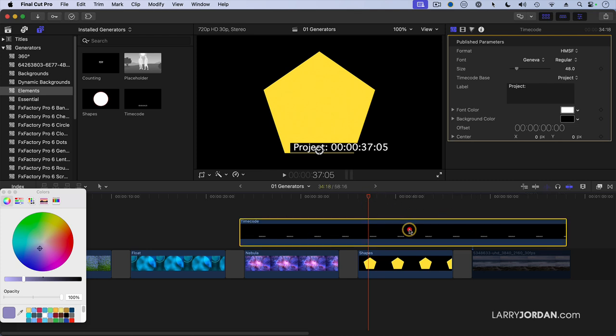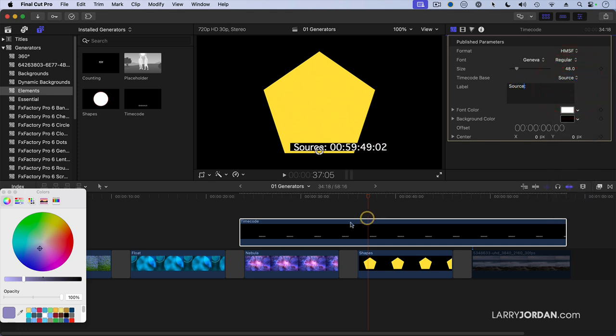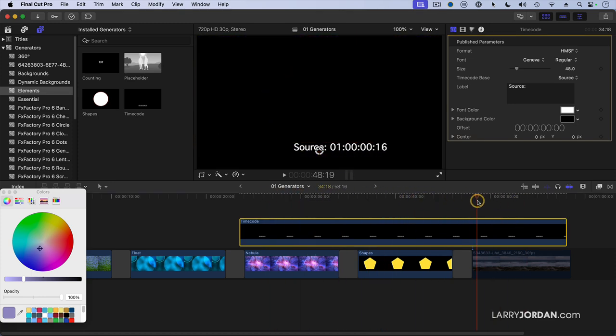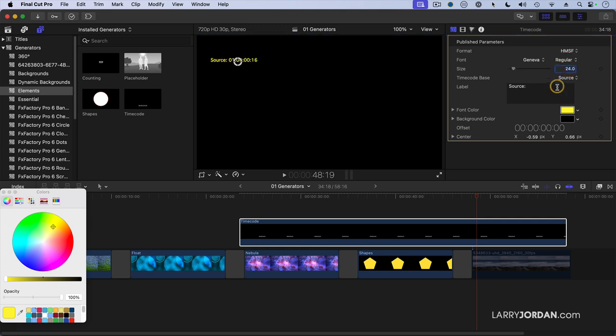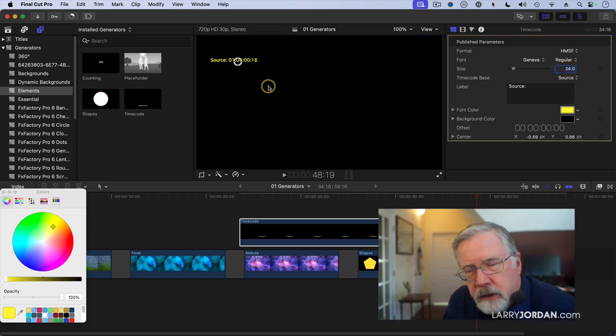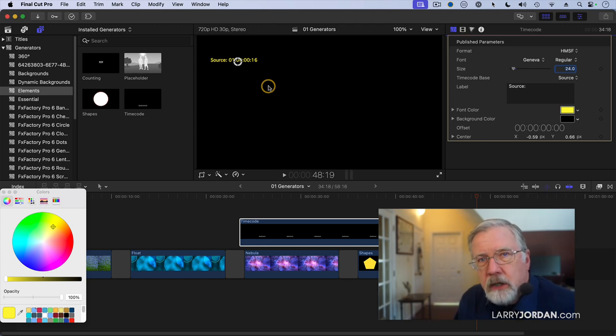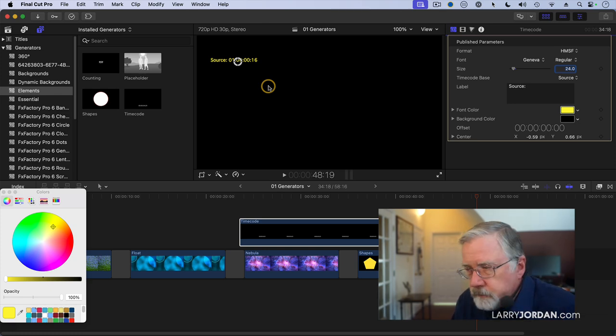Well, what makes this especially interesting is that when I select it and go up to, again, the Generator Inspector, I can change the text and say, for instance, Source. Have it display the source timecode, which will vary from one clip to another. I can change its position by grabbing the dot and dragging it up. I can change the color, and we'll just make it yellow. And I can change the size so it's less in your face. And then when I output this, I can output a video and send it to the client and have all the source timecode or the project timecode burned into the video so the client can make explicit reference to it.